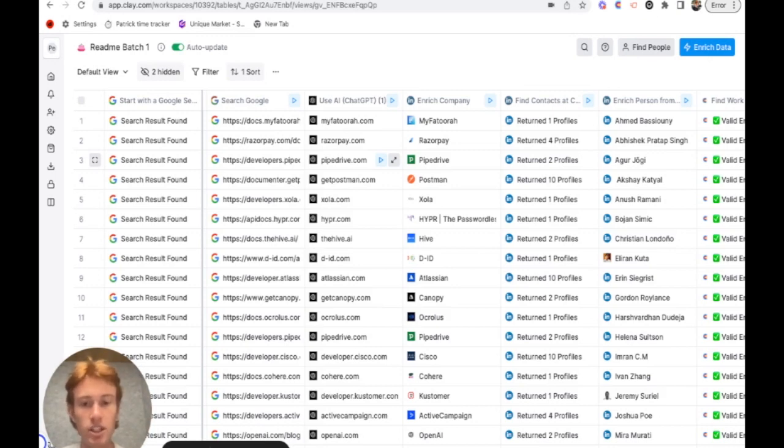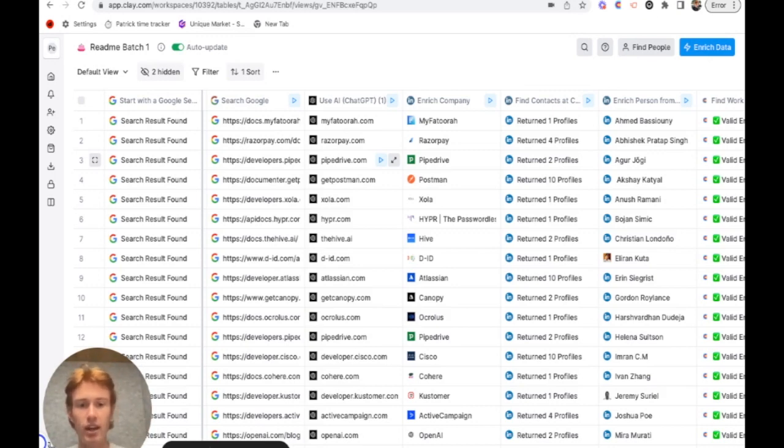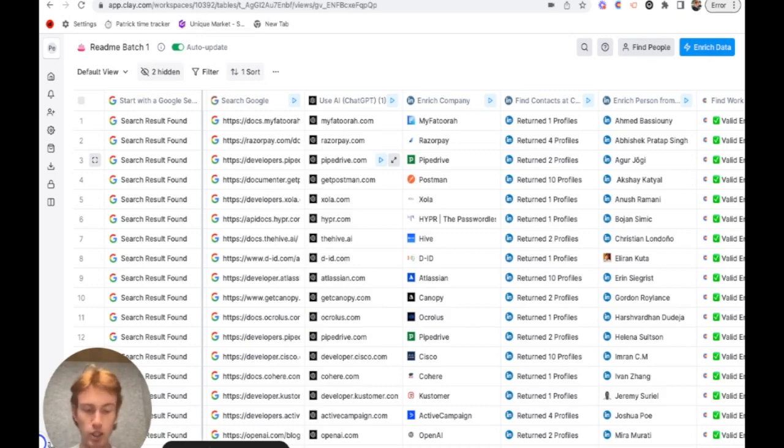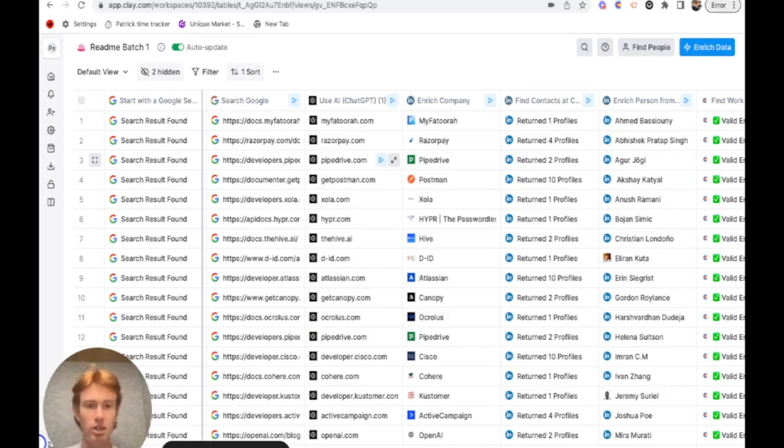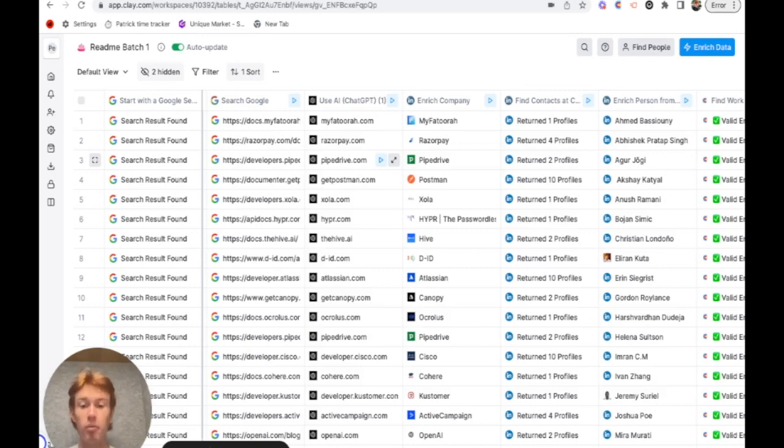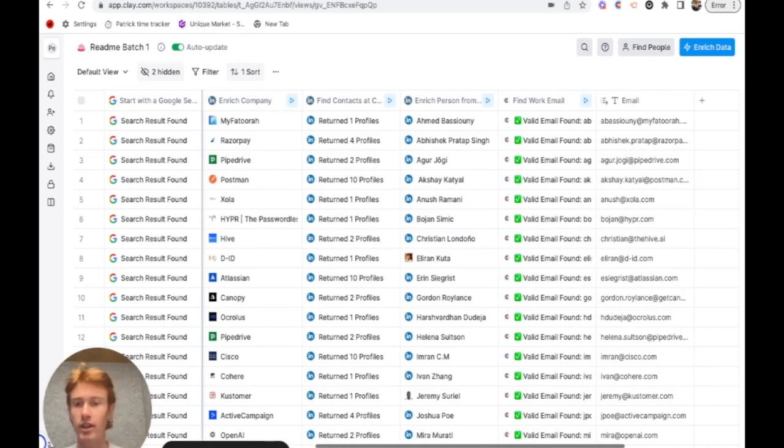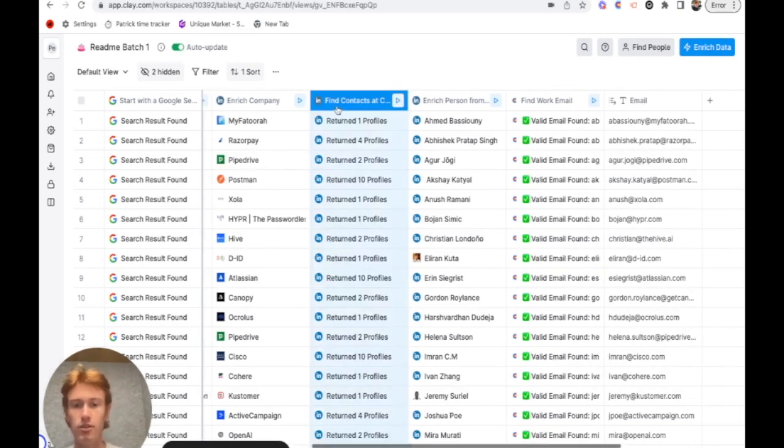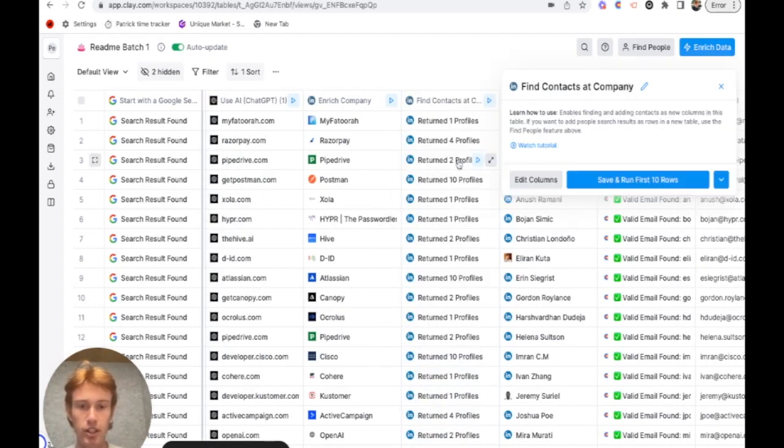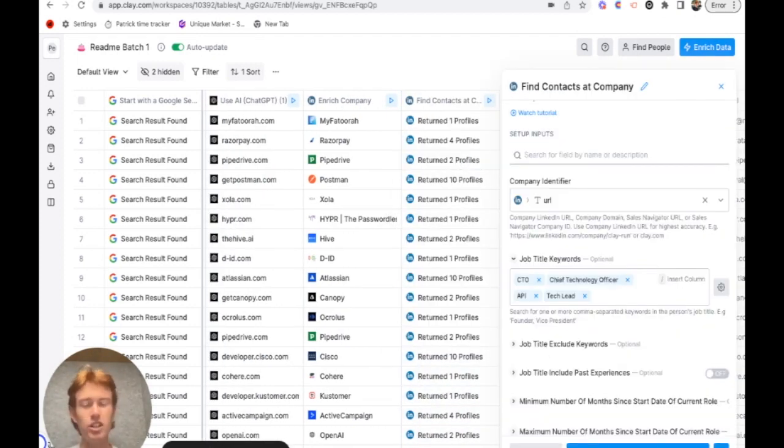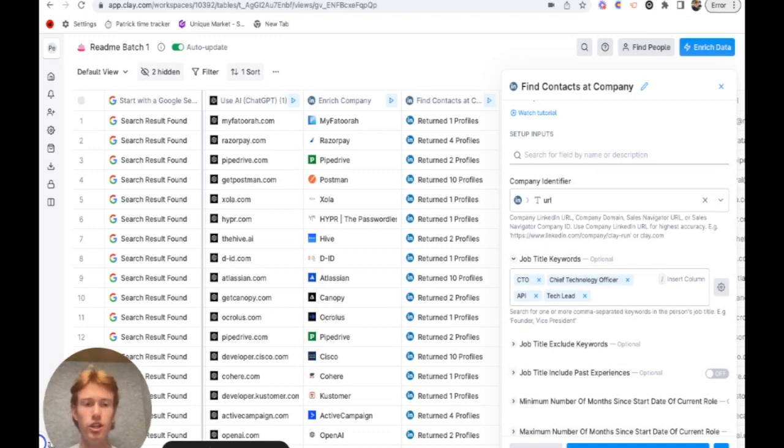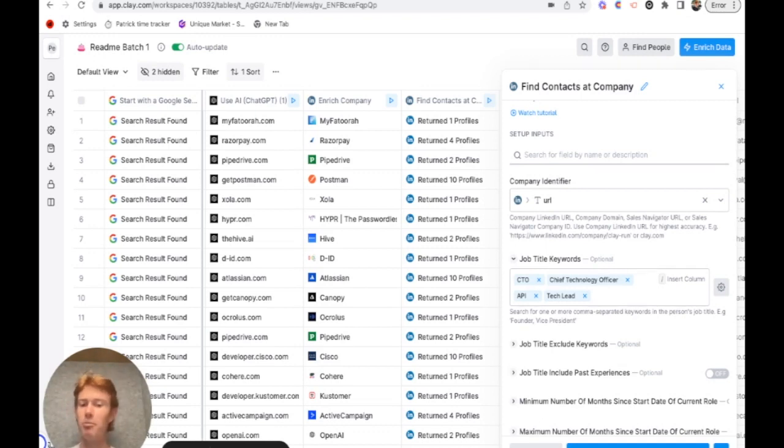After that, all I did was enrich the company using our LinkedIn integration. And I was able to find a ton more information about each one of these companies. This is kind of like the big breakthrough here. I was able to finally figure out, okay, I found what the company is. Let's find some people associated with the company. After I did that, I used the find contacts at company integration. And I just used a couple different job titles that I thought would be associated with somebody in charge of the API. You could definitely do a lot better here.